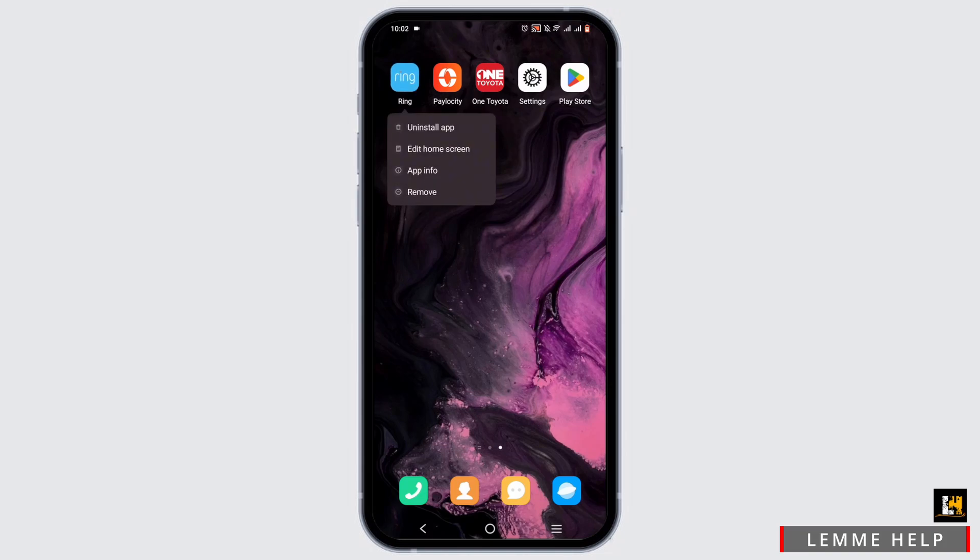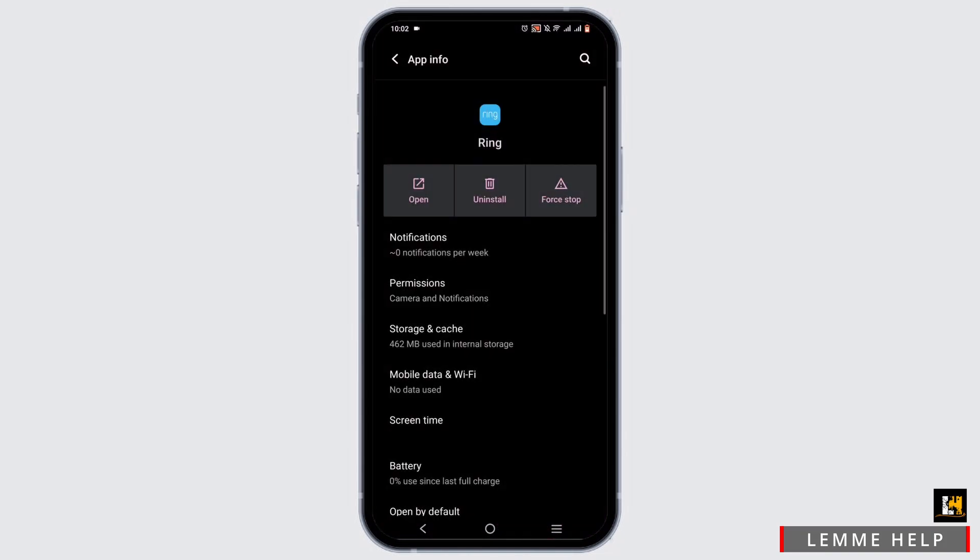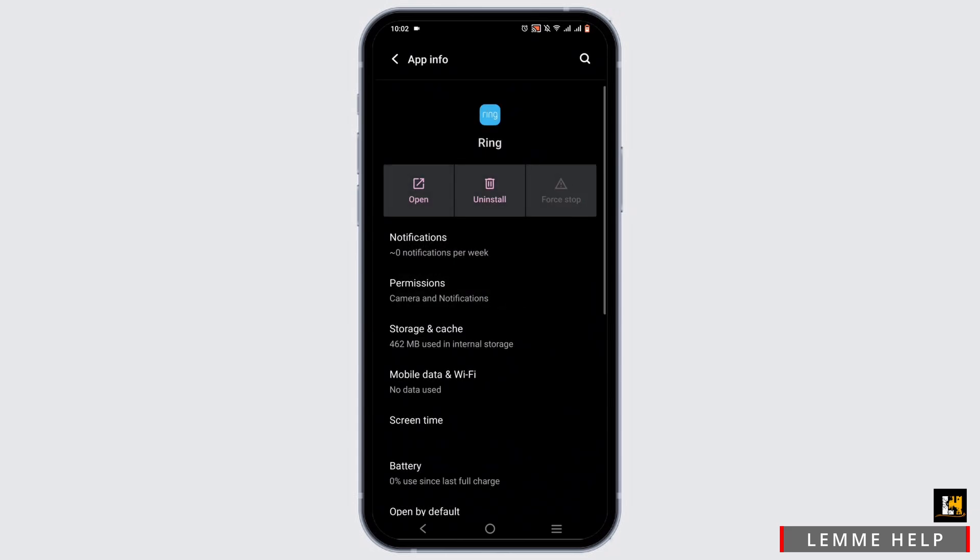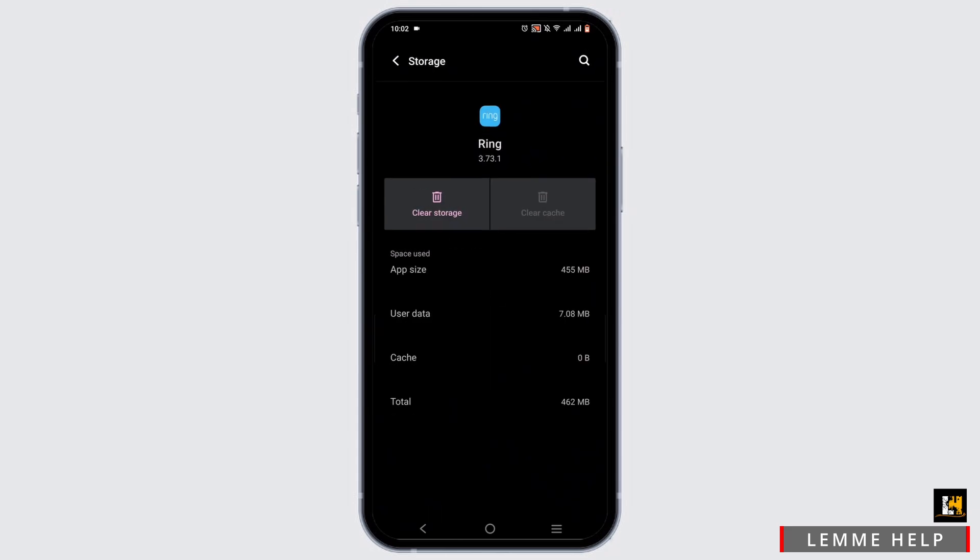If not, press and hold on to app to head to app info. Force stop it, head to storage and cache and clear it up.